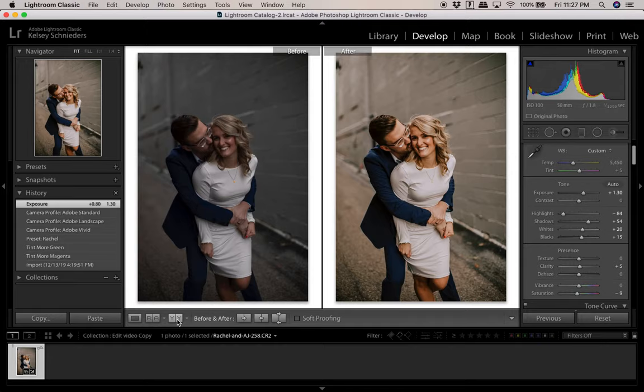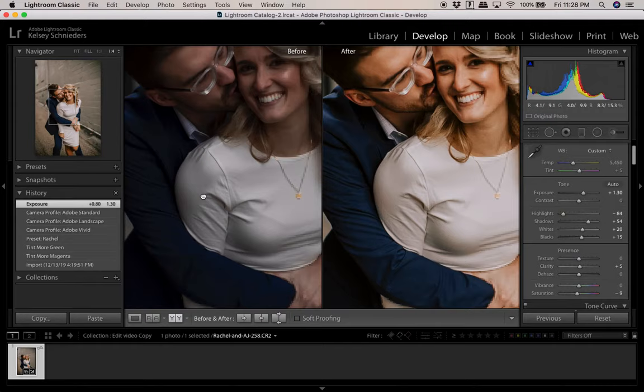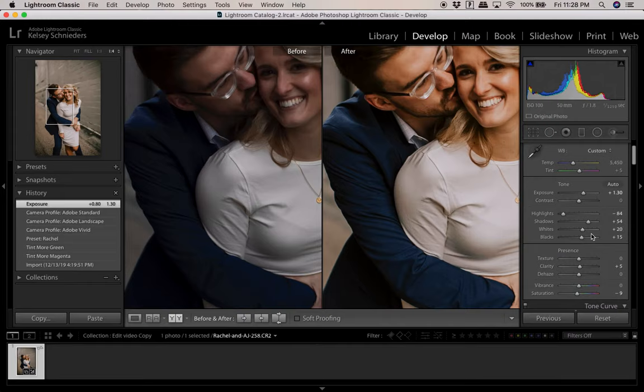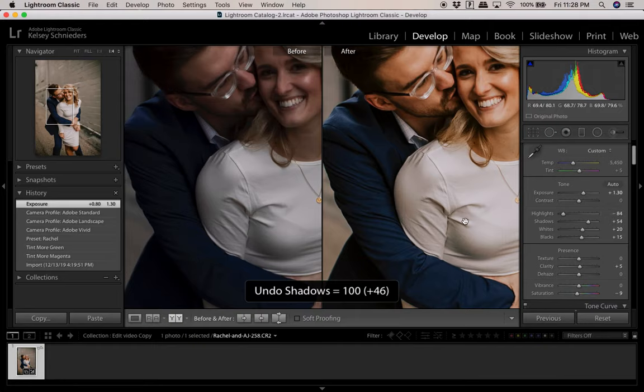I've turned on a before-and-after view here. The original image straight out of camera is on the left and the edited version is on the right. I do this to make sure the colors I'm editing to are fairly accurate to what happened that day — especially to preserve the color of his suit jacket. If I turned the shadows up all the way, that's just not authentic to what his suit jacket really looked like.